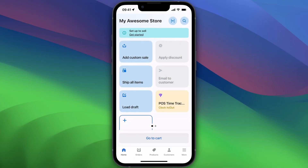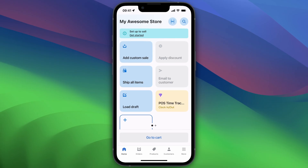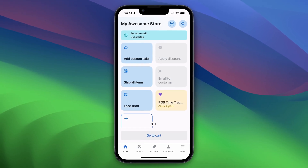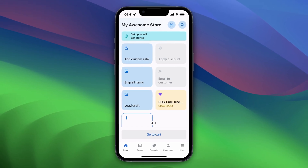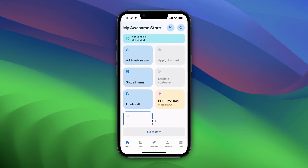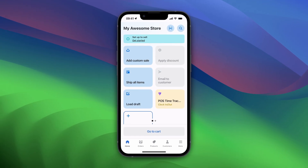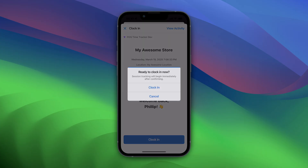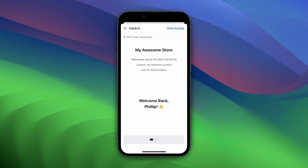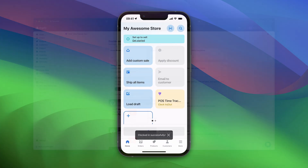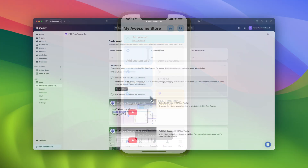Welcome to the Quick Start Guide for POS Time Tracker. First, you'll want to set up the POS Time Tracker Smart Tile on each of your Shopify POS devices. This Smart Tile allows your team members to clock in and out directly within Shopify POS. Here's how to set it up.